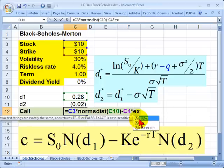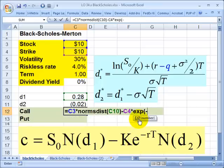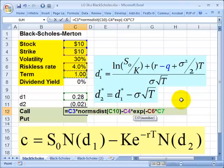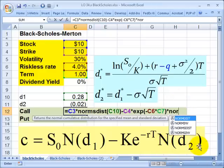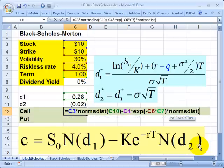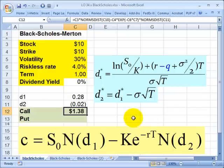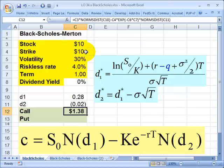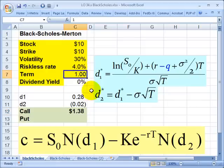I multiply that discounted strike price by the exponential function of negative rate multiplied by term, and then I apply the final standard normal cumulative distribution function of D2. I get $1.38 as the value of the European-style call option on this stock — currently priced at $10 with a strike of $10 and expiration in one year, with volatility of 30% and a risk-free rate of 4%.